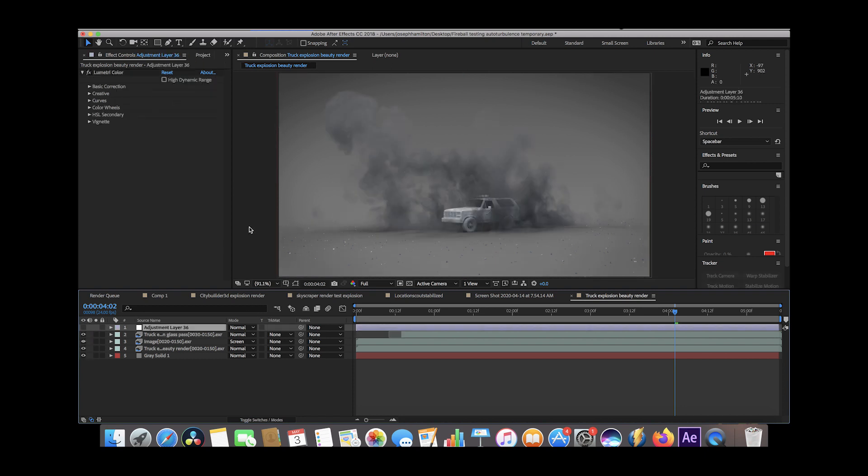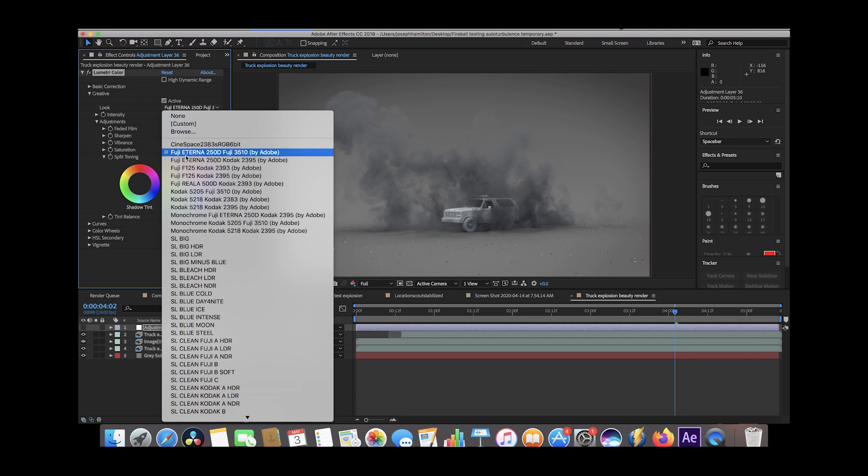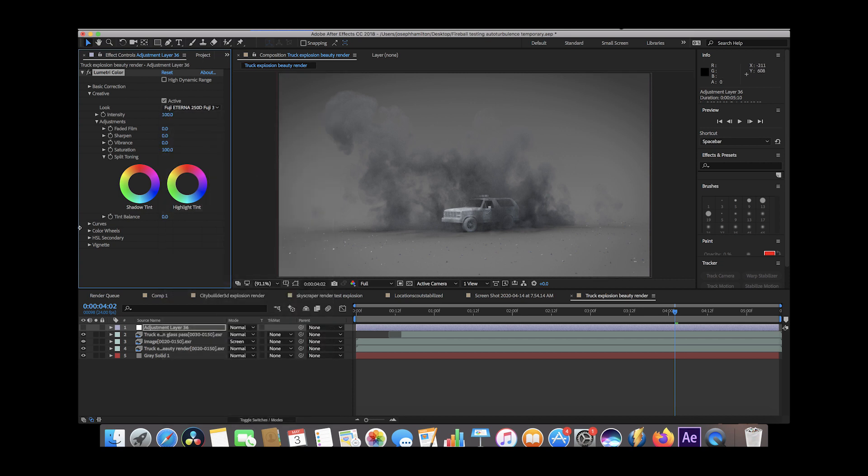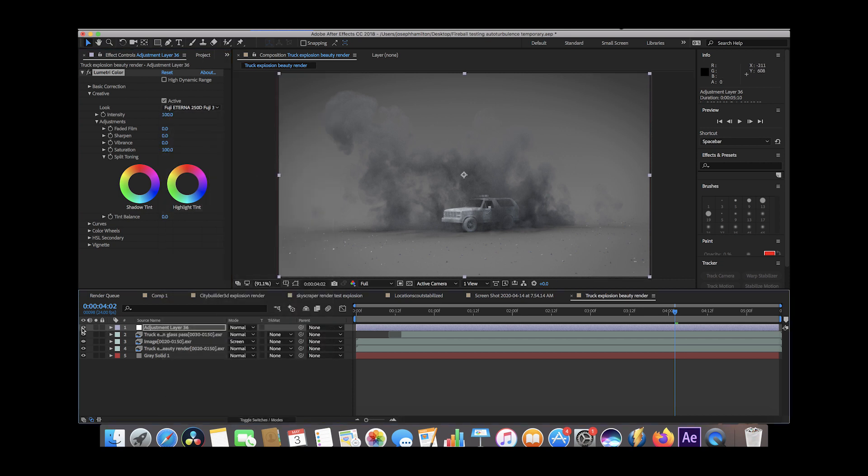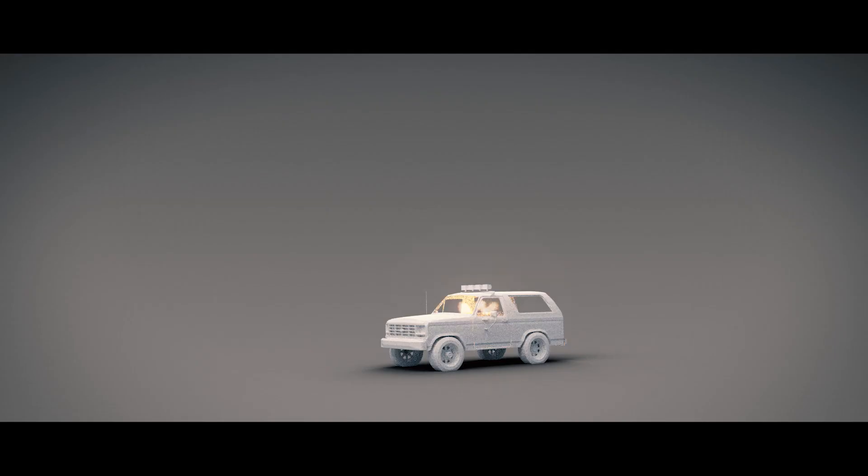The final layer here is just a basic color correction. I like to use Adobe's Lumetri Color - it just has some cool presets on it. I like to use some of the Fuji looks. Pretty basic stuff, so I just added that on top of it and got this final result.